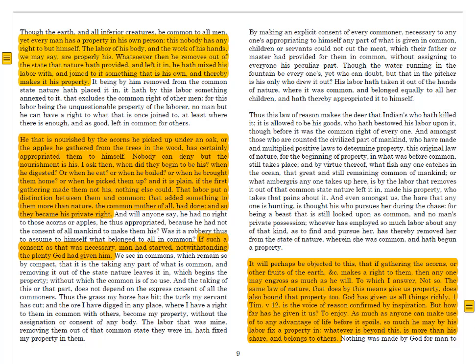It's so easily accessible because Locke gives us such a simple metaphor. He describes in the next paragraph: he that is nourished by the acorns he picked up under an oak, or the apples he gathered from the trees in the wood, has certainly appropriated them to himself. Nobody can deny but the nourishment is his. I ask then, when did they begin to be his? When he digested? Or when he eat? Or when he boiled? Or when he brought them home? Or when he picked them up? And it is plain, if the first gathering made them not his, nothing else could. That labor put a distinction between them and the common. That added something to them more than nature, the common mother of all, had done. And so they became his private right.